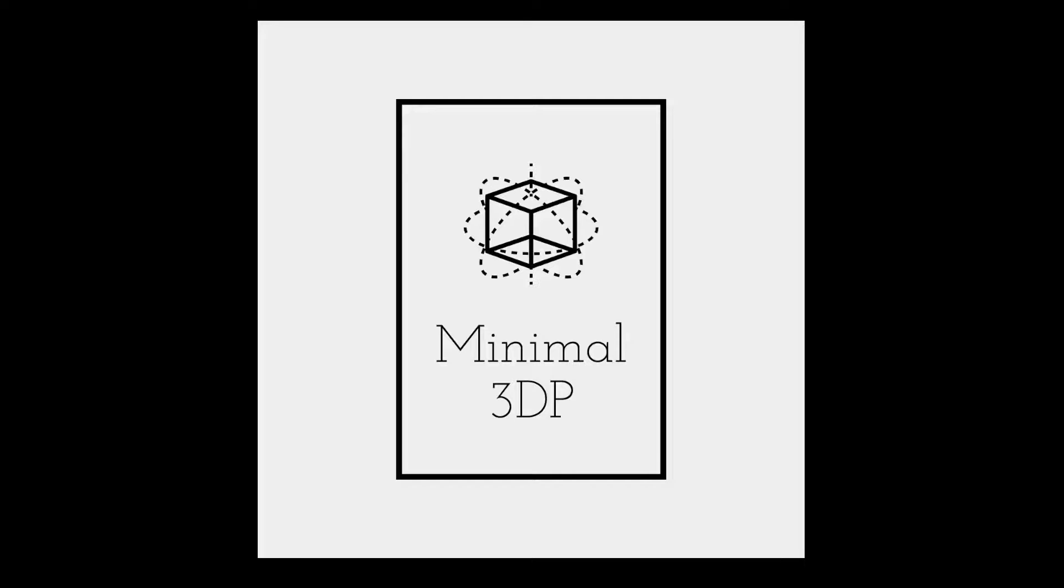Hi, this is Mike from Minimal 3DP, and today I'm going to talk about customizing professional firmware for the Ender 3v2.